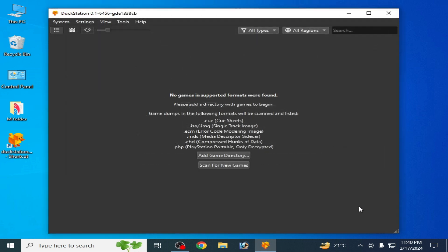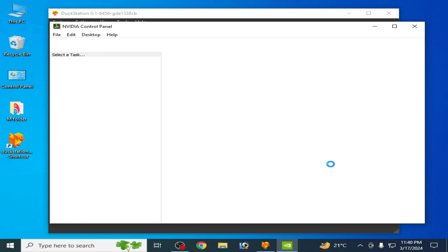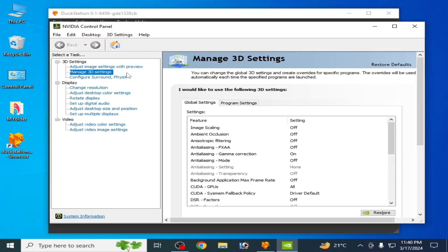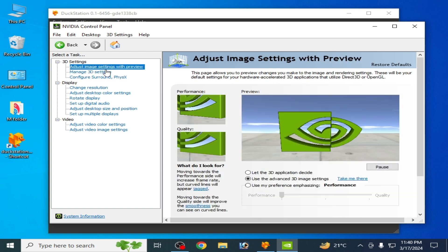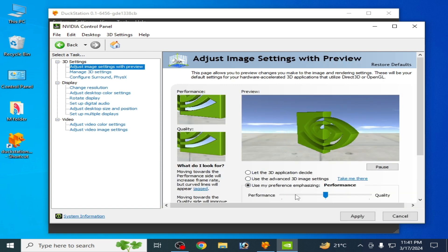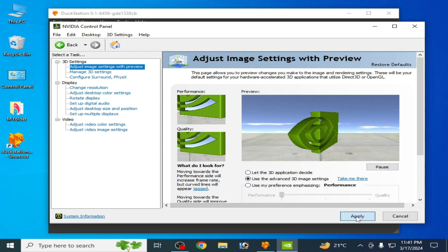If you want to use Vulkan, make sure you have already updated drivers for your GPU device. Go to the control panel for your GPU device. I am using an Nvidia GPU, so I go to my Nvidia Control Panel, go to Adjust Image Settings, select Performance, check that option, and apply.